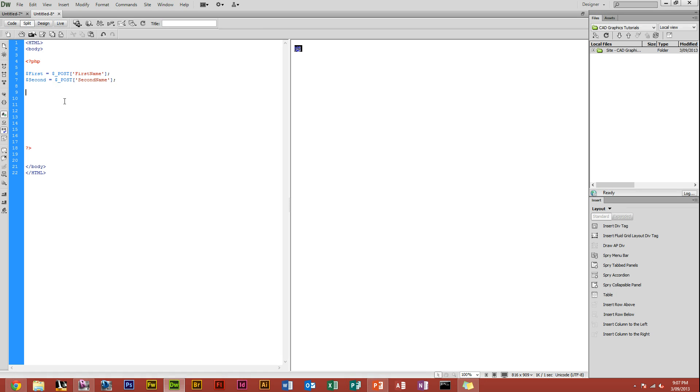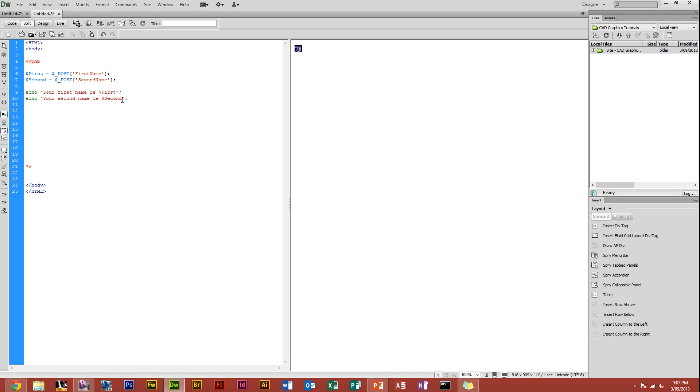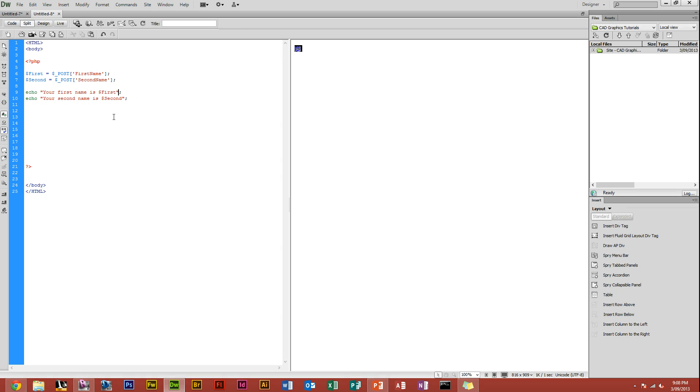For now we're just going to display it. Say echo, because that's what you do when you want to display something. Echo your first name is dollar first. That'll obviously display your name, what you typed in. Say you want to display your second name, your second name is dollar second. So now all that will be shown when we display this page is your first name is whatever you typed in, and your second name is whatever you typed in. But we didn't define a new line, so we're going to have to define just a quick new line so we don't get confused, which is slash n.